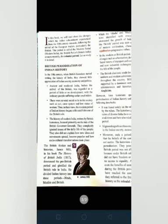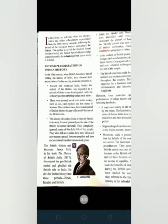Ancient and Medieval India before the arrival of the British was regarded as a period of little or no development, with the ordinary people suffering under cruel rulers. There were several social evils in society such as sati, caste system, and low status of women.